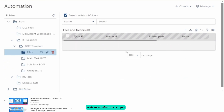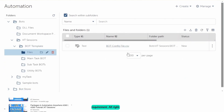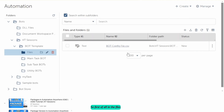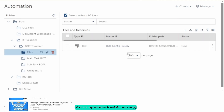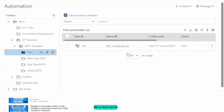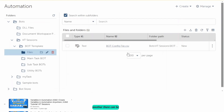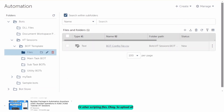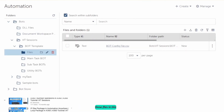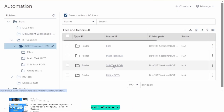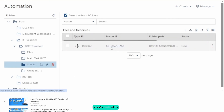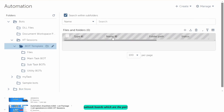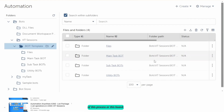In the files folder, we will upload all the files required in the bot, such as a bot config file or other files like Python code files or other scripting files. Upload all those files in this folder. In the subtask boards folder, we will create all the subtask boards that are part of this process or bot.